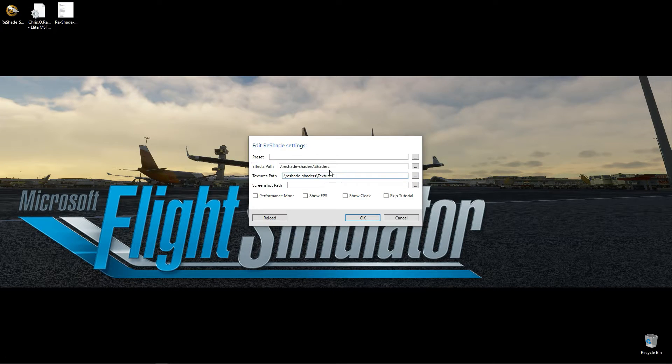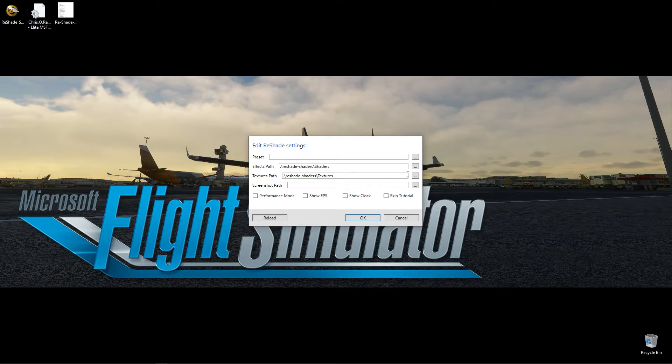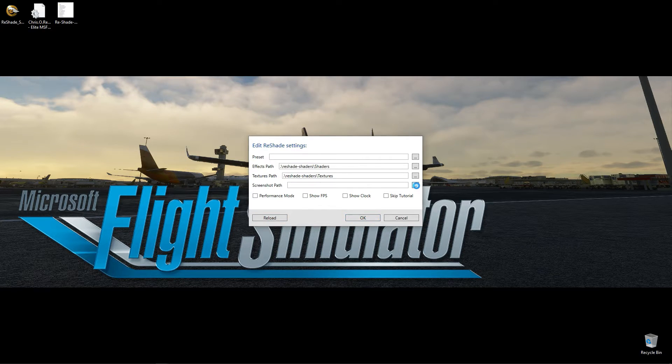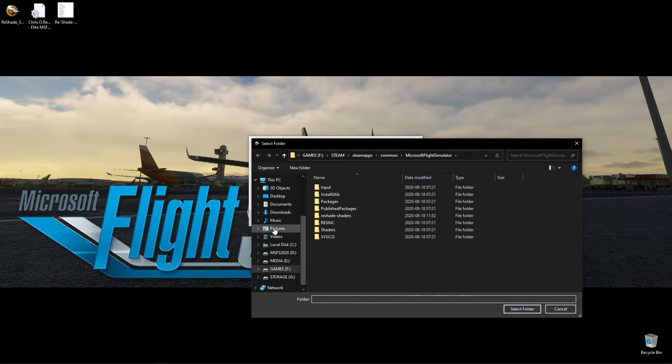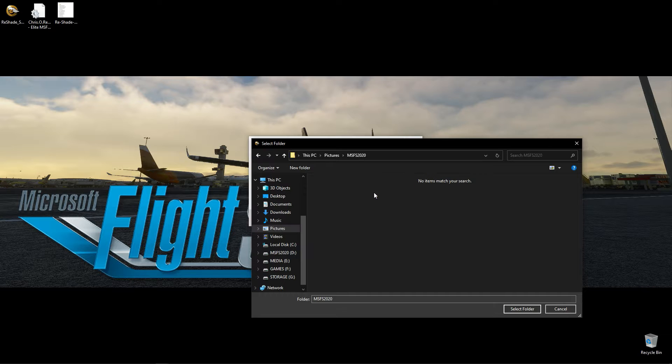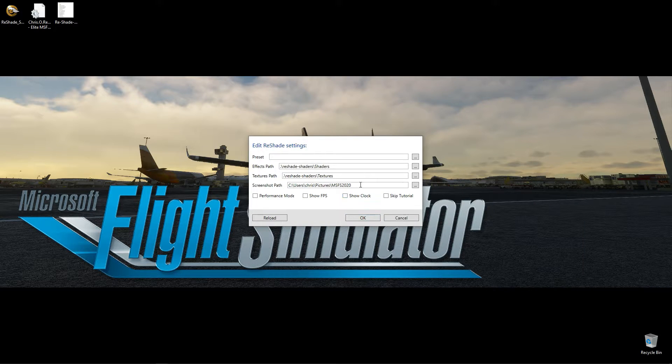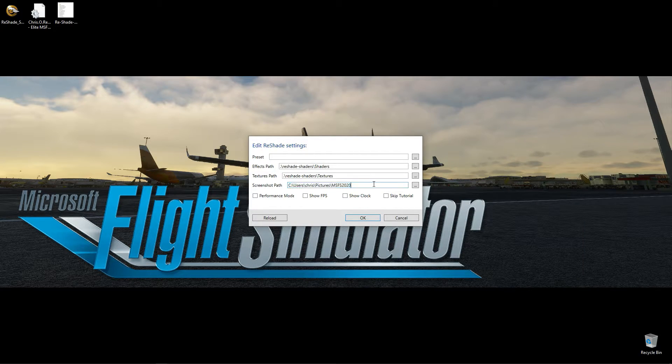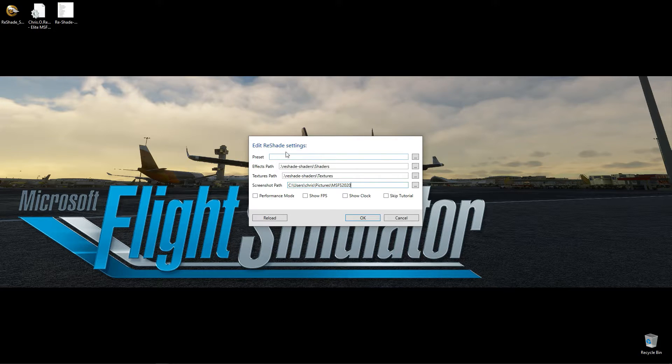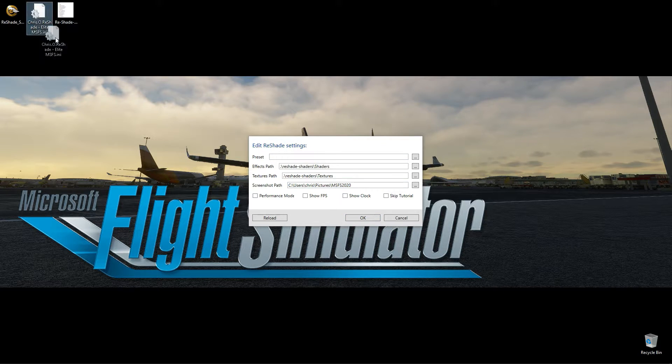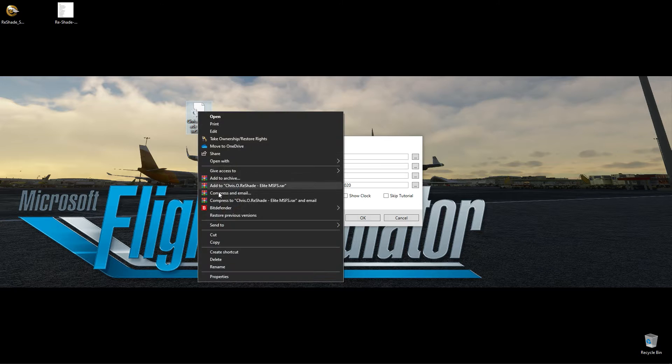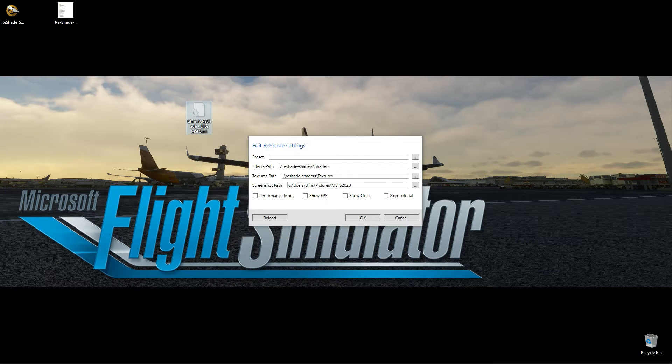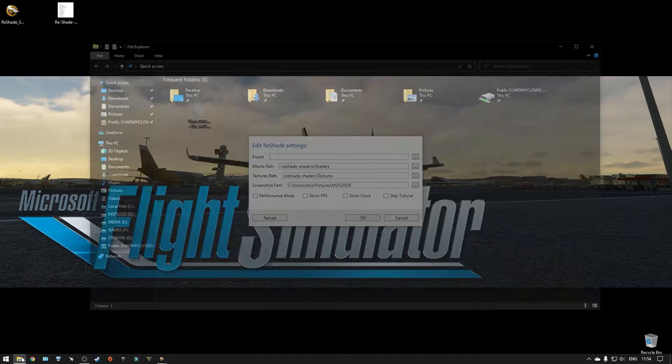Next is to set up the settings. So I usually set my screenshots path. And then you can copy or cut and paste the presets.